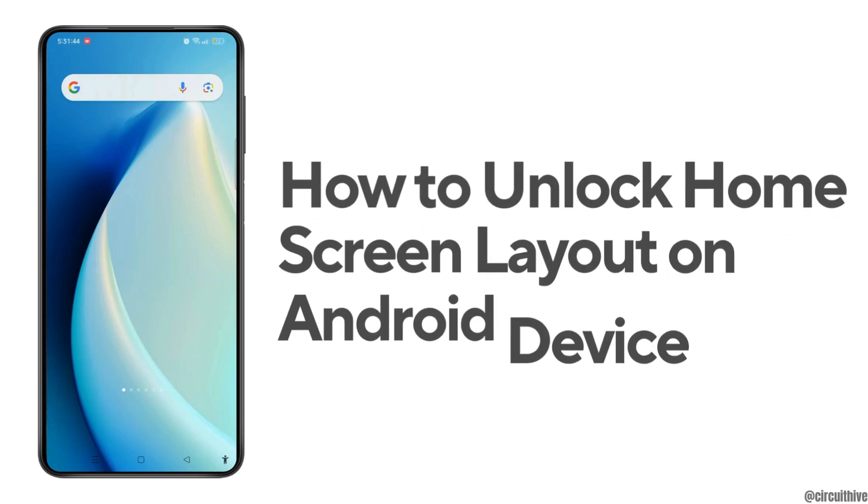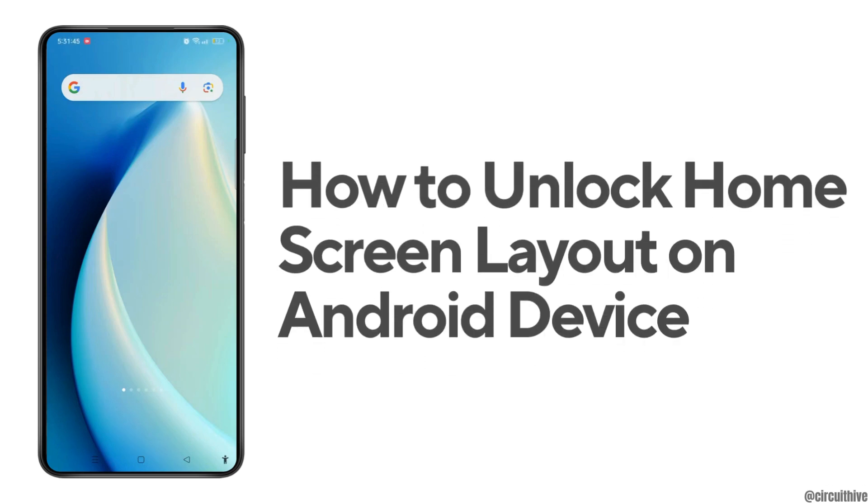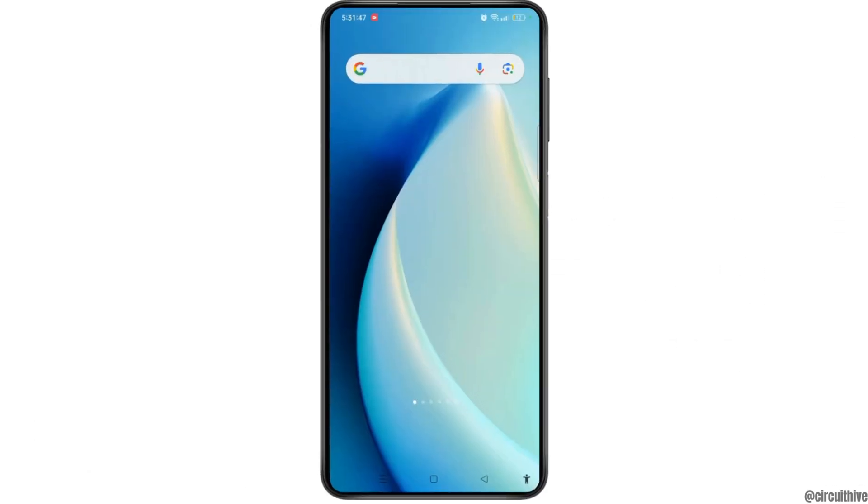How to unlock home screen layout on Android device. Today I'll show you some of the quick ways and steps to unlock home screen layout on your Android devices.